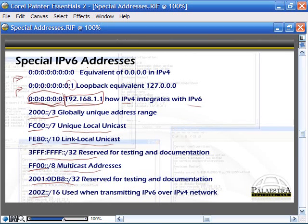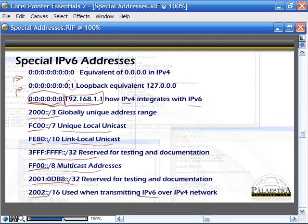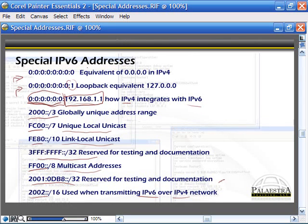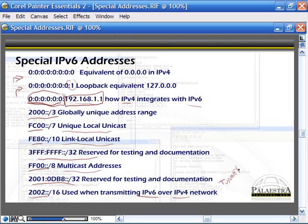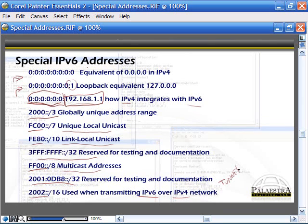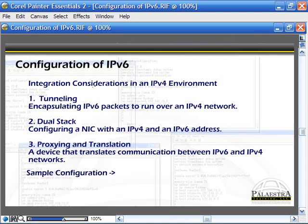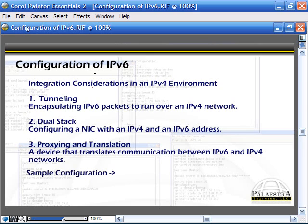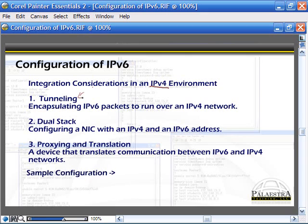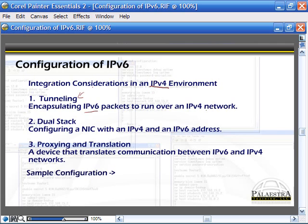And then 2002 is used when transmitting IPv6 over an IPv4 network. So we can actually tunnel IPv6 over an IPv4 network if you want to integrate them. Now let's take a look at some configuration options when implementing IPv6. When you're configuring IPv6 with an IPv4 environment, you're going to have to tunnel it, encapsulating the IPv6 packets to run over an IPv4 network.